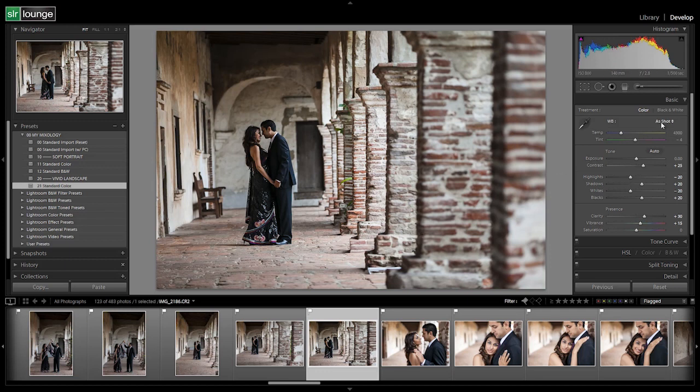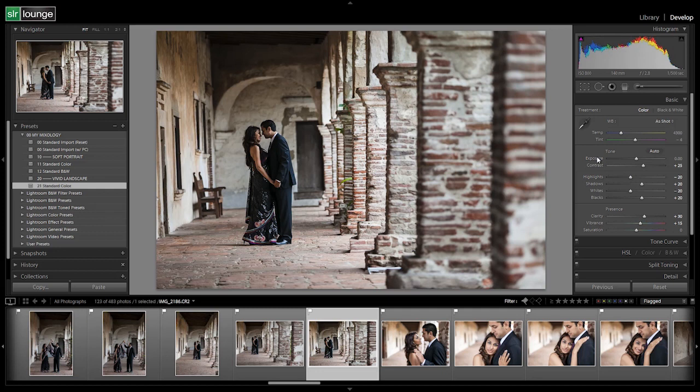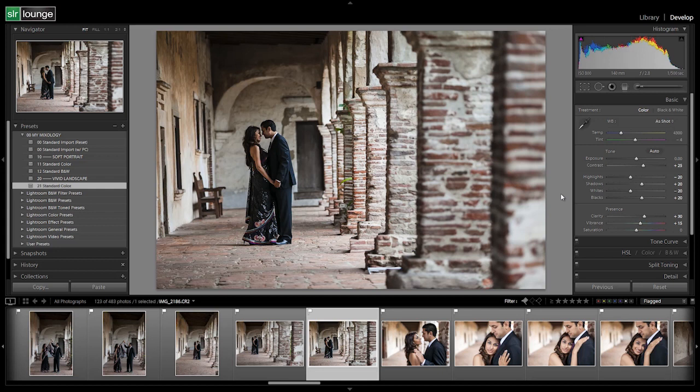Once again, we're leaving white balance as shot and exposure at zero because we're going to dial those in on individual images, basically on an image to image basis. Now there is one time we would actually adjust exposure into a preset. And that's when the exposure should be part of the preset itself. Like say, for example, we're creating an overly brightened kind of blown out look with a certain preset, very soft kind of vintage blown out look. Well then we would dial in the exposure to get that blown look.